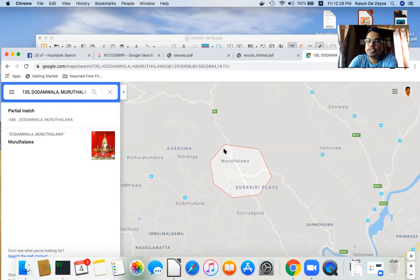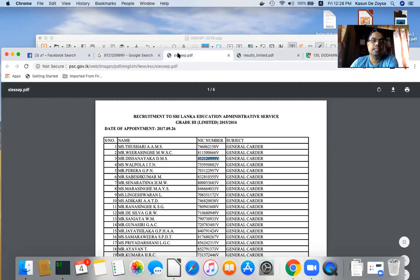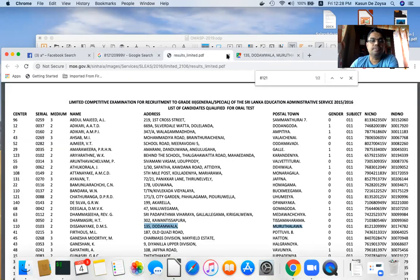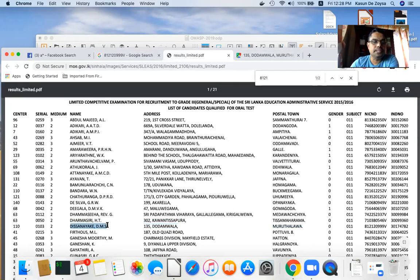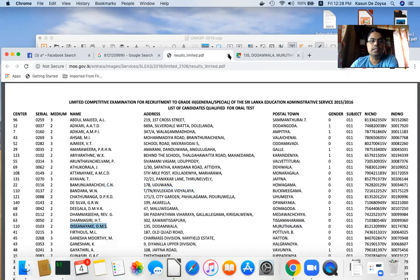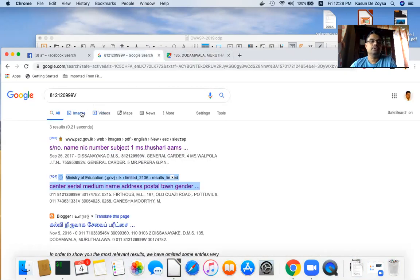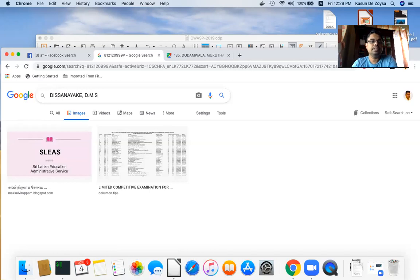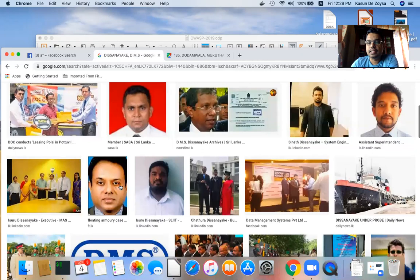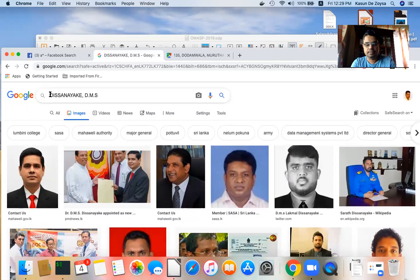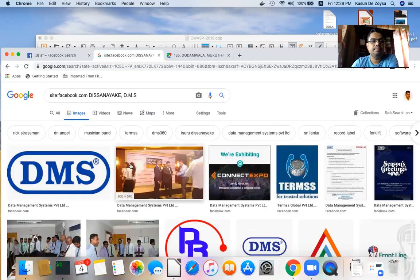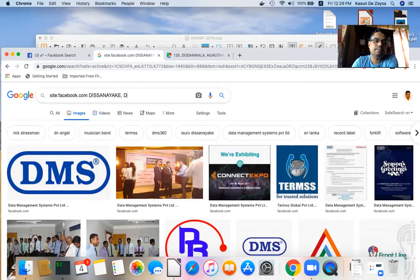If I wish, I can search the same name and ID number with other parameters — like asking Google for a photo of this person. Google has a very useful image search facility. I can search by name and get results from a particular social network by using 'site:facebook.com'. We get some photos, but I can also try searching directly on Facebook.